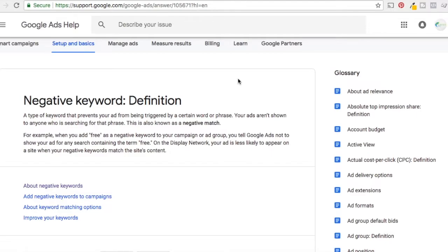I just want to start right in the support.google.com under the negative keyword definition. A negative keyword is any keyword that prevents your ad from being triggered by a certain word or phrase. When you use a negative match keyword, you're telling Google you don't want your ads to match that specific search query, even if it matches one of my keywords.